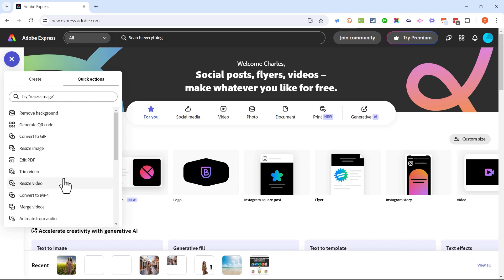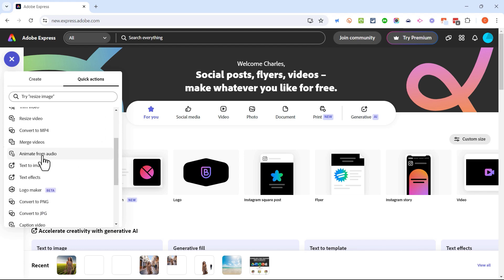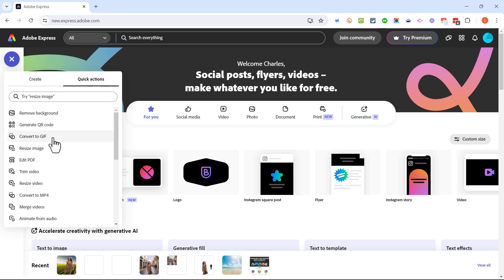These are fantastic tools that can simplify many digital tasks that you may need to do. A couple of these tools I've already covered in their own separate videos: remove background and animate from audio. Both fantastic tools, please check out my other videos that cover those.